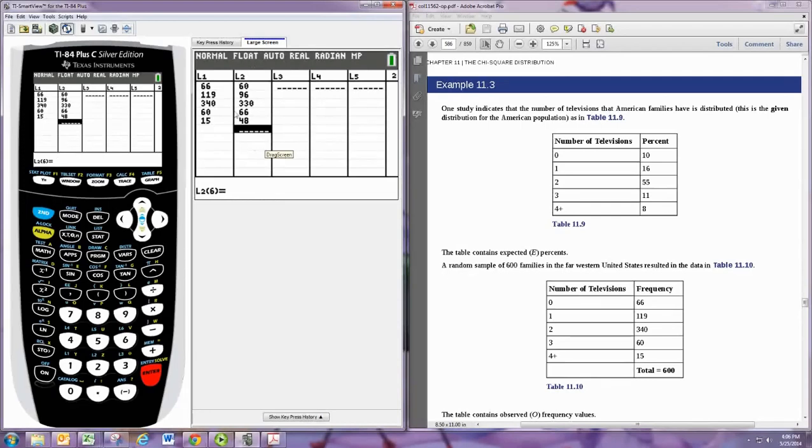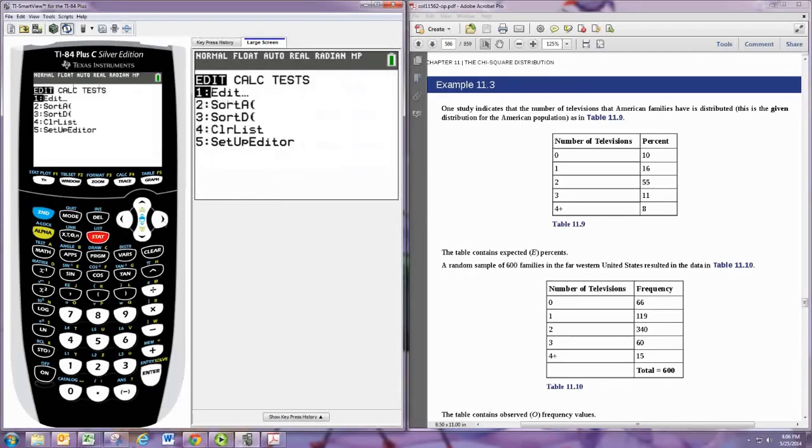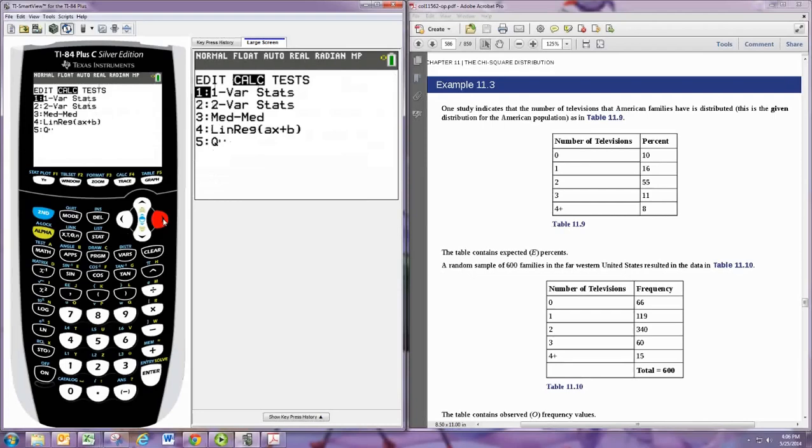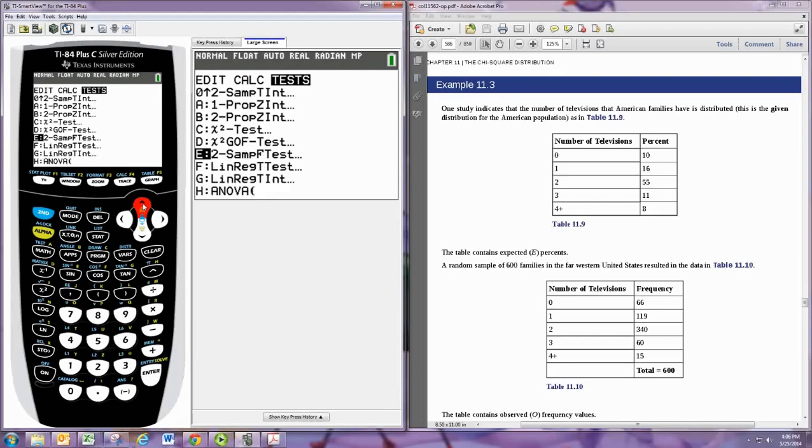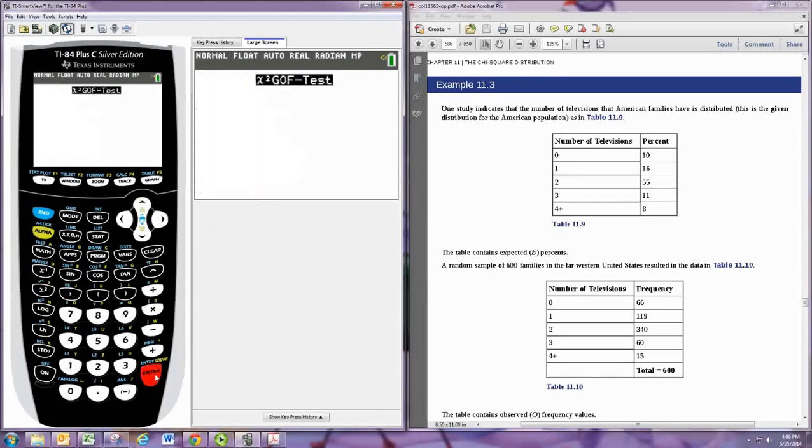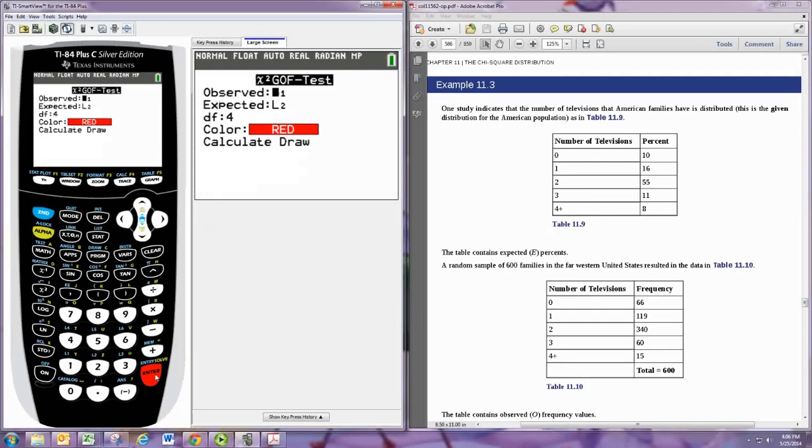Now once the data is in there, if you have the newer calculator, you can just hit stat and then tests. And then it's at the bottom, so I'm going to hit up to go down to D, the chi-squared goodness of fit test, G-O-F. And it's going to want to tell where the data is for observed and expected.